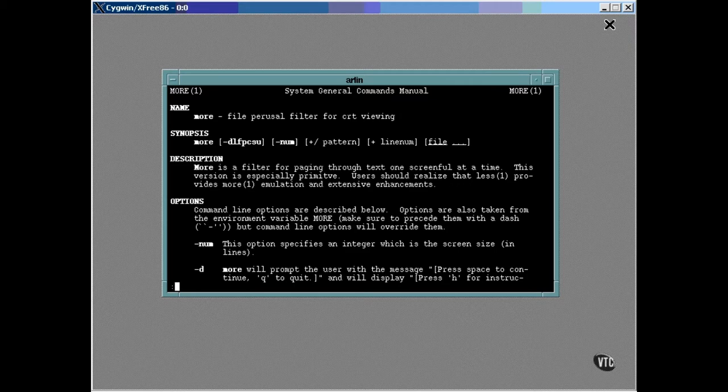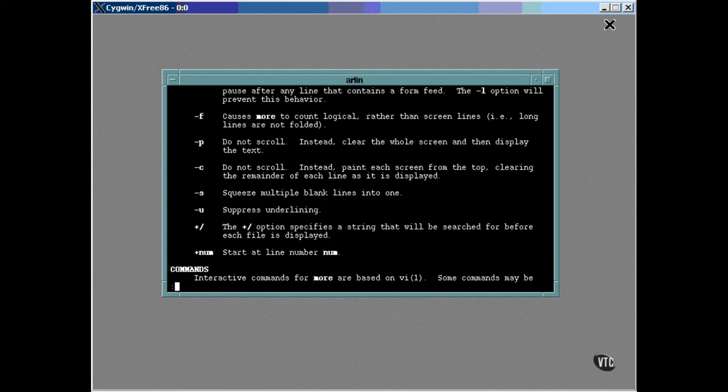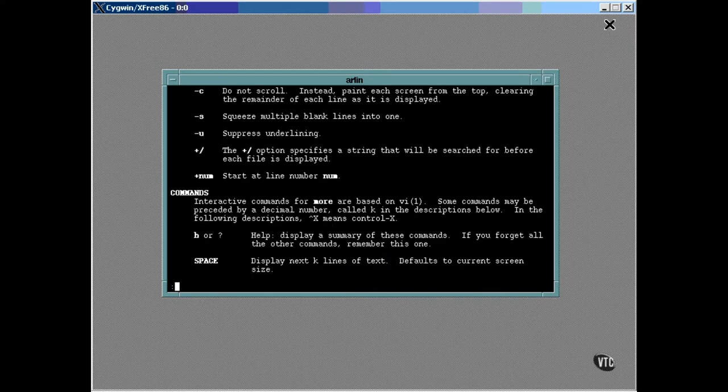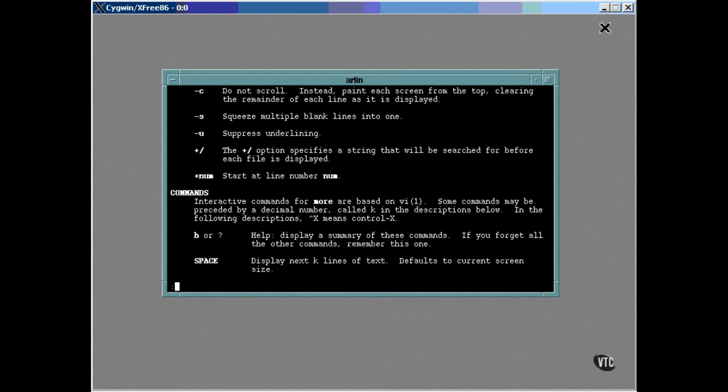Then comes the section on options. This is usually what you'll be looking for when you pop up the man page. This is an item-by-item list of all of the command line options and how they affect the operation of the command. As you can see, there are quite a few options available. This is not out of the ordinary.